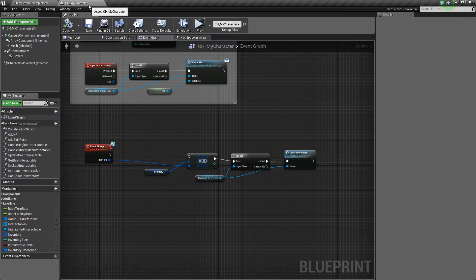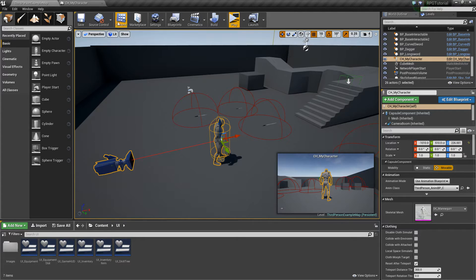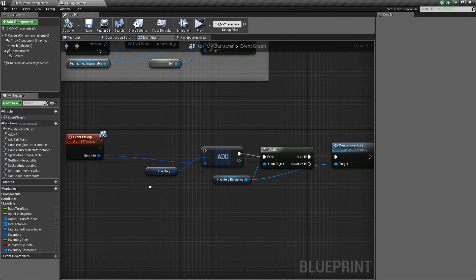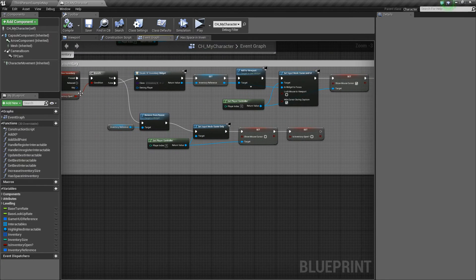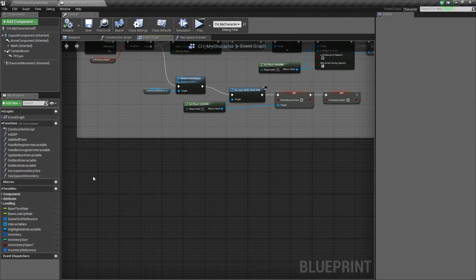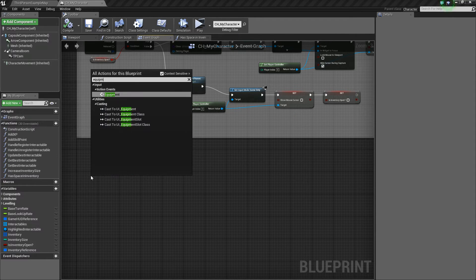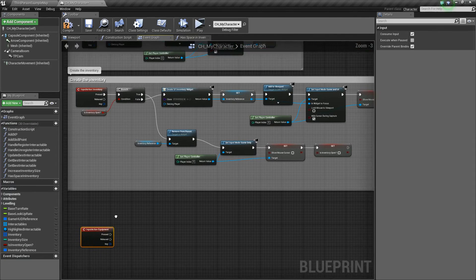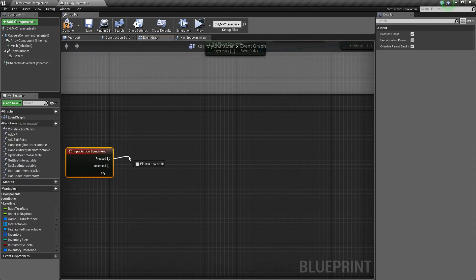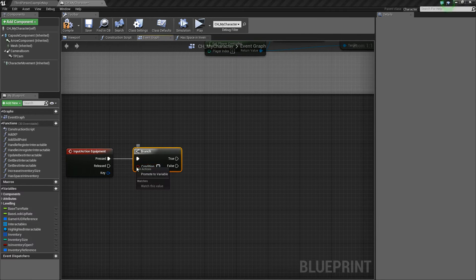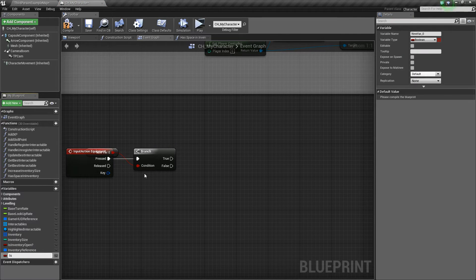So we've got that made, and now we can go to our character. We're going to do a very similar setup here but change up just a few things. We'll right-click and type 'equipment' and add an input action event. Then very similar, we're going to add a branch, and for this branch we'll promote its condition to a variable.